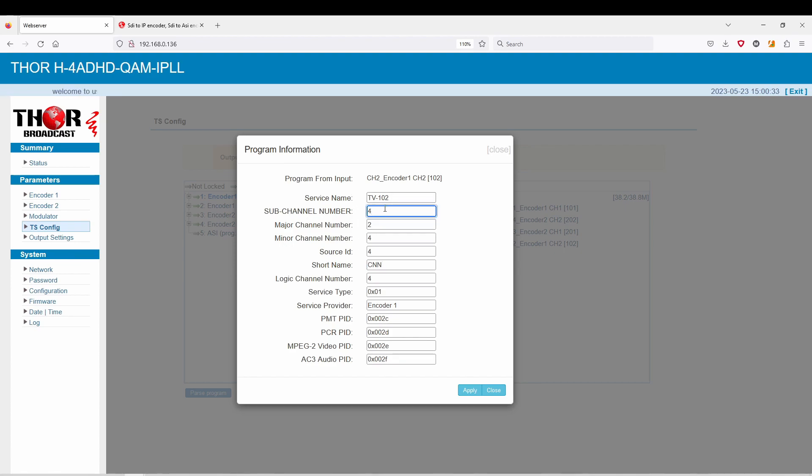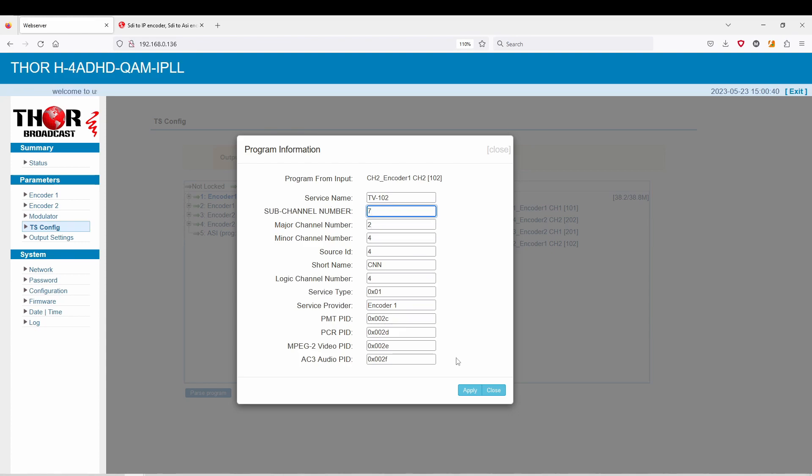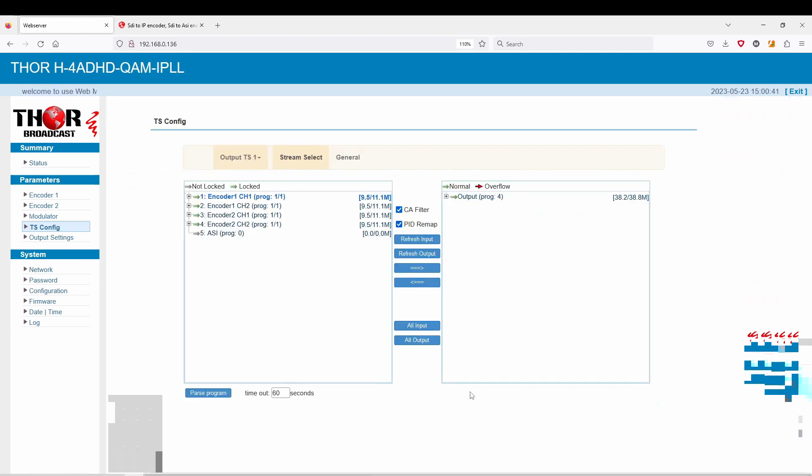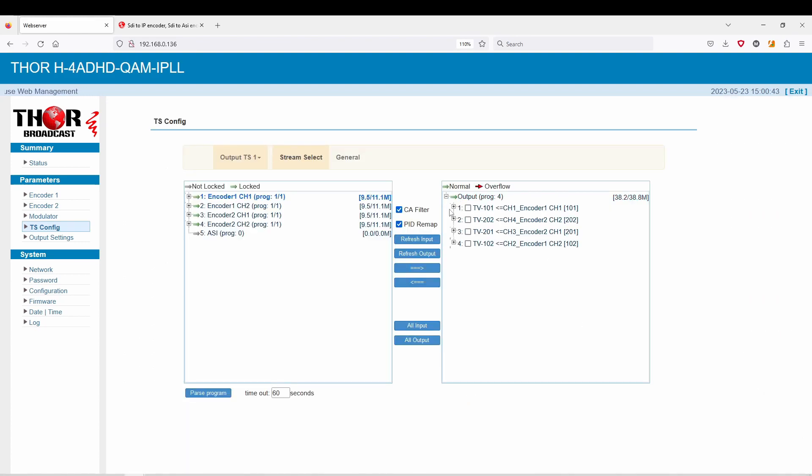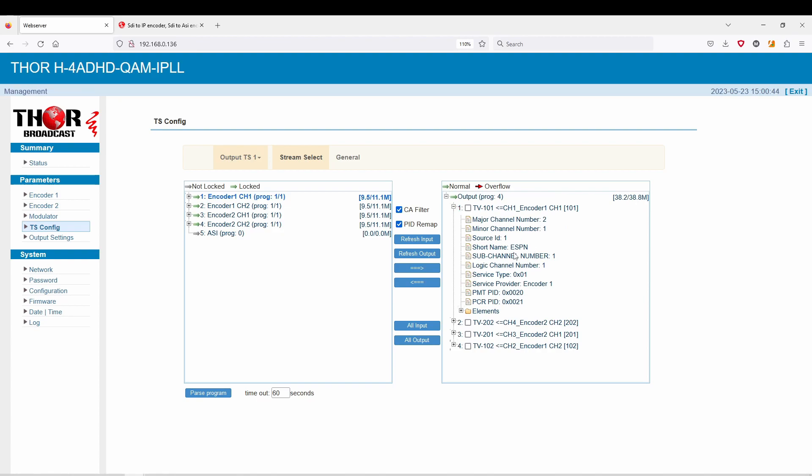Now we're going to go to the last one. This is going to be on sub-channel 4 on the major, which is going to be 2. We're going to change this to 7 so they're all different.